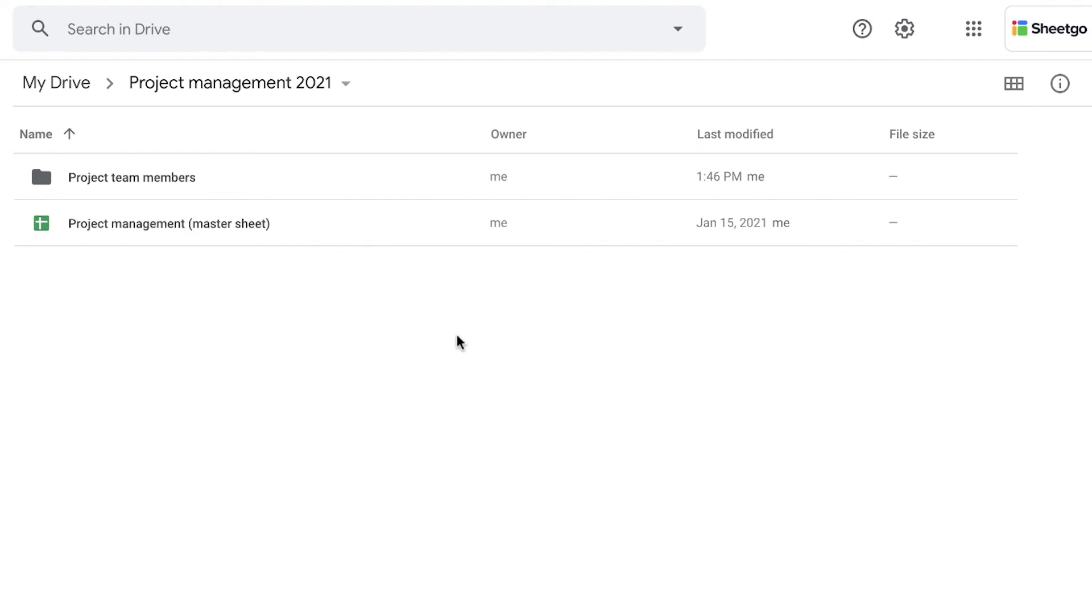And then every time you, for example, have an extra team member, you simply add these spreadsheets into your folder and Sheetgo will automatically also take the information from this spreadsheet into the master sheet.